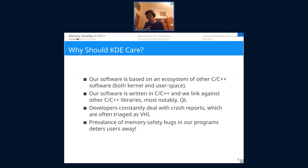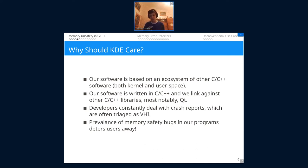Why should KDE care? A lot of our software is written on top of the Linux kernel in user space. Wayland is written in C. We write most of our software in C++, and our biggest libraries like Qt are also C++. So we're also experiencing this problem. As developers, we deal with crash reports, and a lot of these are triaged at very high importance. Crashes, security bugs, and weird behavior caused by memory safety bugs drive our users away — and we want people to use our software.